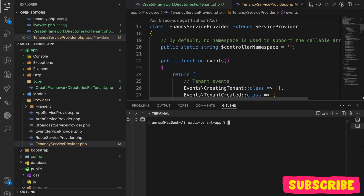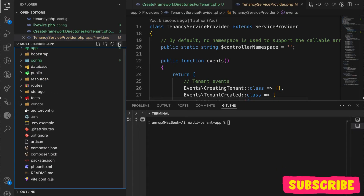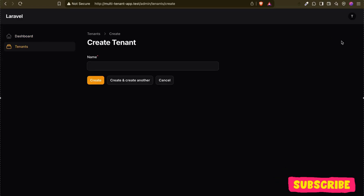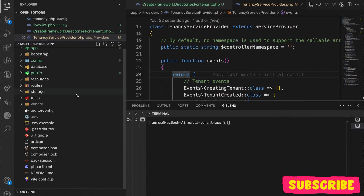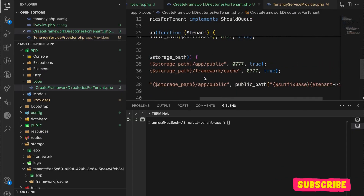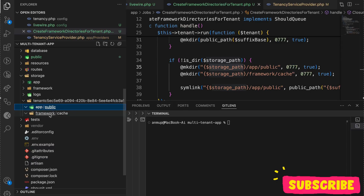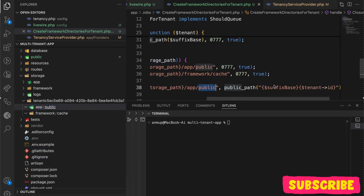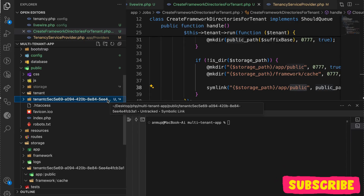Let me show the output. I'll delete the existing data and create a new tenant — let's say 'laravel' with domain 'laravel.m'. If I go back to storage now, you can see the tenant and its ID, with the app folder, framework folder — everything created by the job. The storage path includes the tenant ID and app/public. It also created the framework/cache directory. In public, you can see the tenant is already linked — you can see the symlink symbol confirming it's a symbolic link.